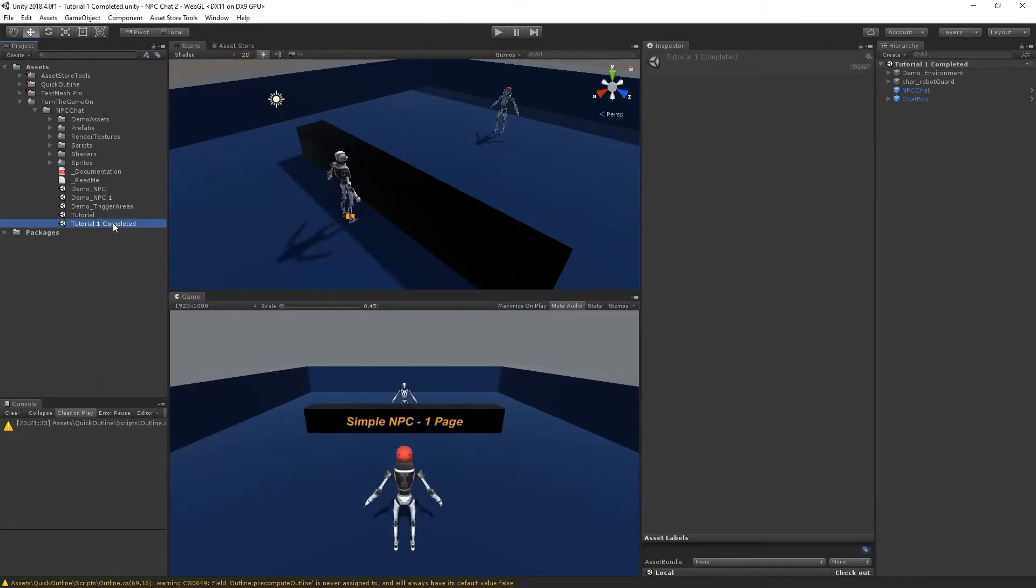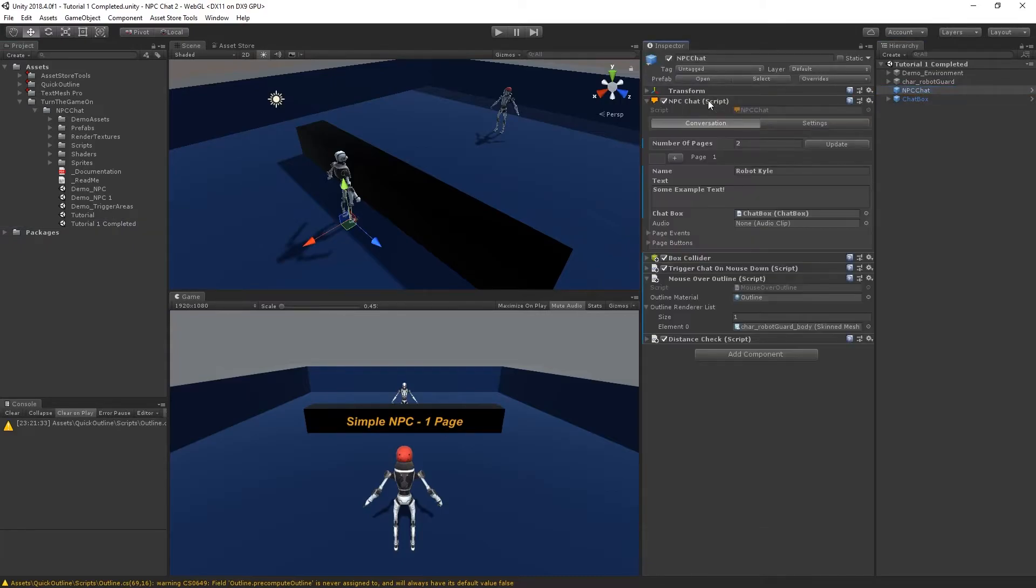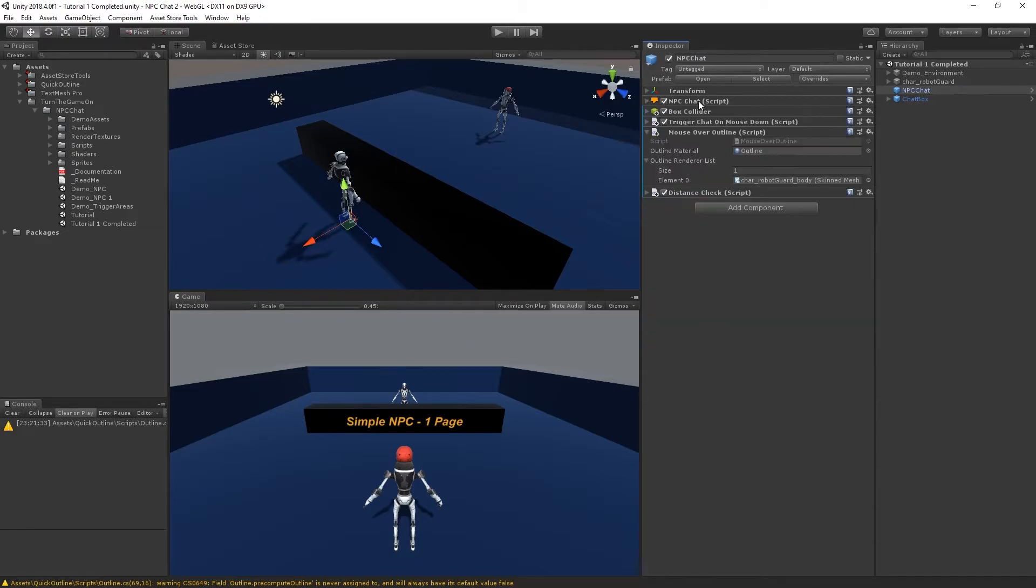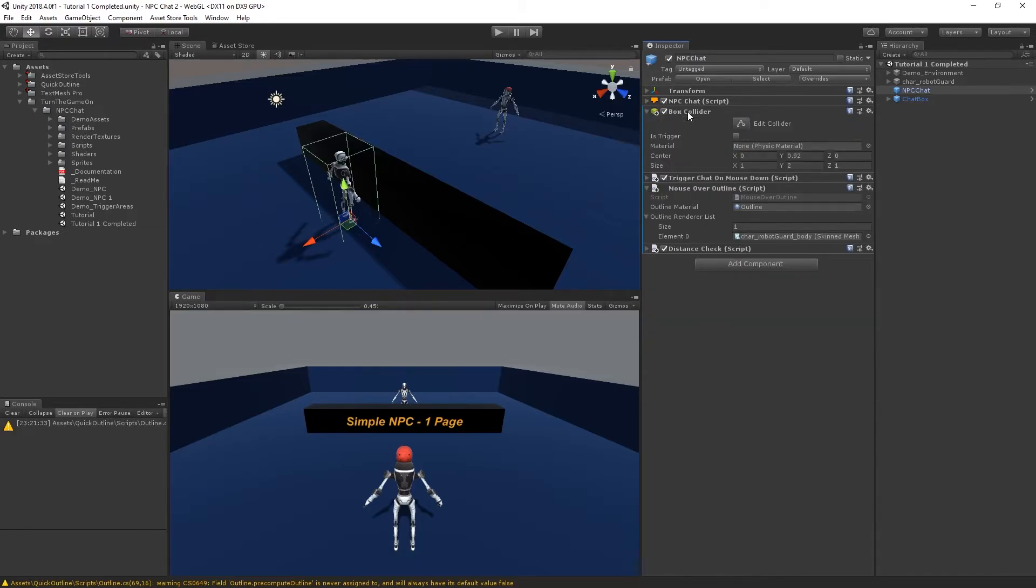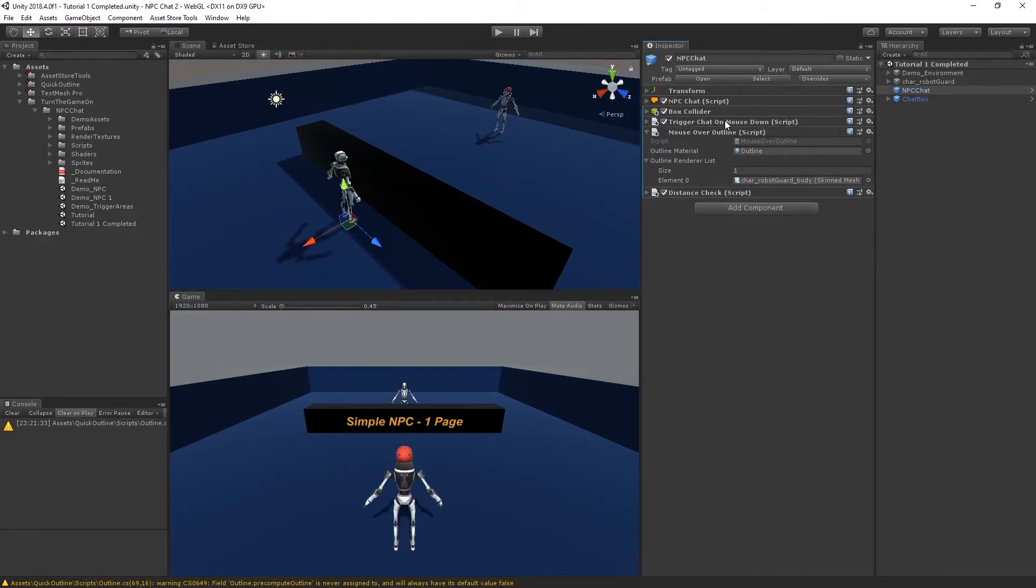We're going to use the Tutorial One completed scene, so go ahead and open that. Select the NPCChat object. In this tutorial we configured an NPCChat component with two pages, and to trigger it we set up a box collider and the Trigger Chat On Mouse Down component.